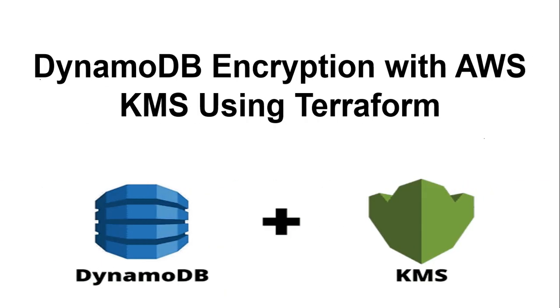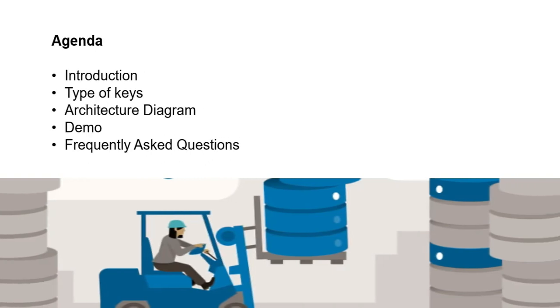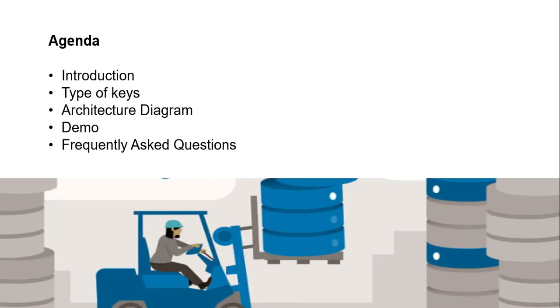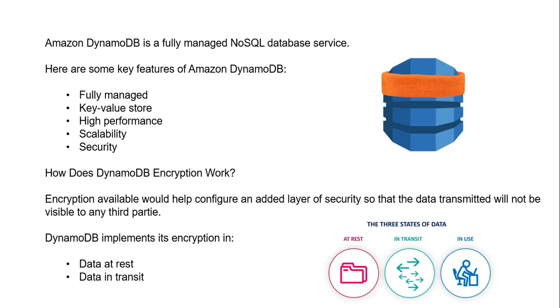Hi everyone, this is Natraj. I'm back with another video. Today I'm going to talk about DynamoDB encryption with AWS KMS using Terraform. This is the agenda of the video: first, I'm going to talk about introductions, types of keys, architecture diagram, demo, and frequently asked questions.